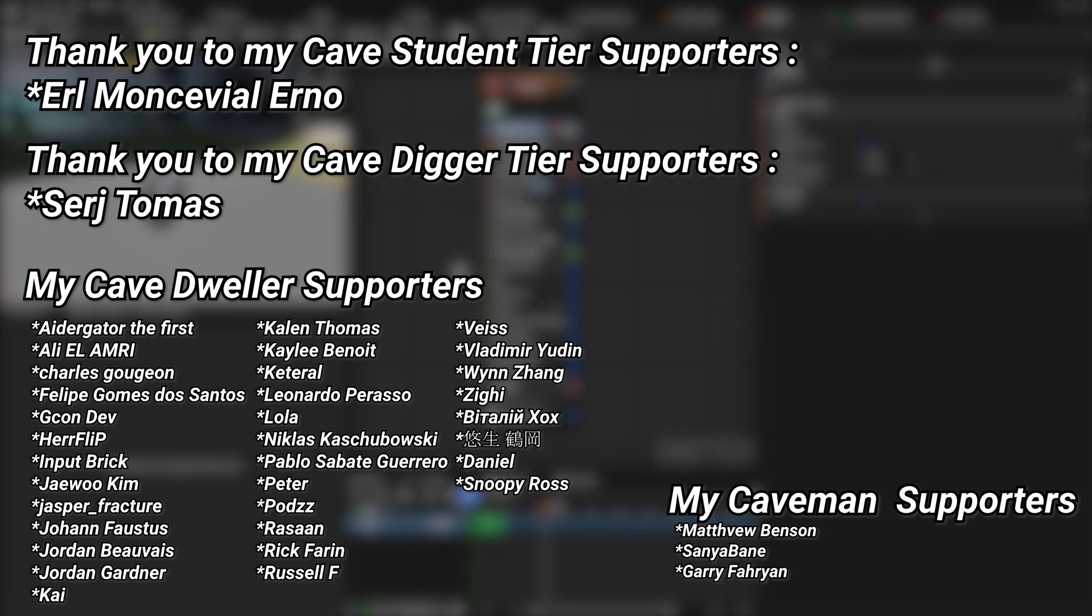And for the full course if you're watching this in the future, it should be all up on the YouTube channel already. But if you're watching this shortly after it was uploaded, there will be a link down below in the description to the Patreon where you can find the full course. And a very big thank you to all of my Patreons. You can see them on screen right now. If you want to help out supporting the channel, there's a link down below in the description to the Patreon page. A huge thank you to my cave student tier supporters Earl, Montevil, Erno, and my cave digger tier supporters Sergei, Thomas.